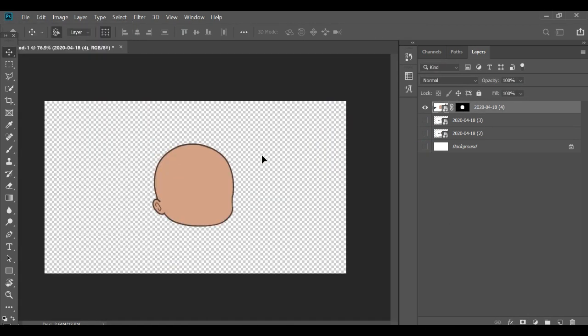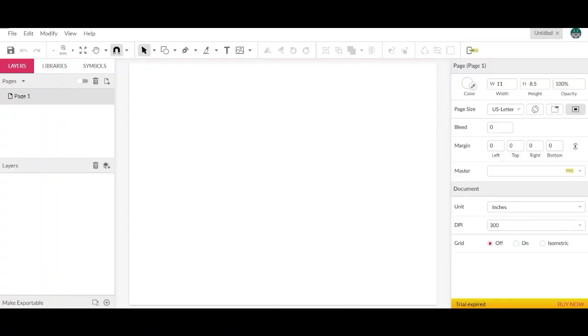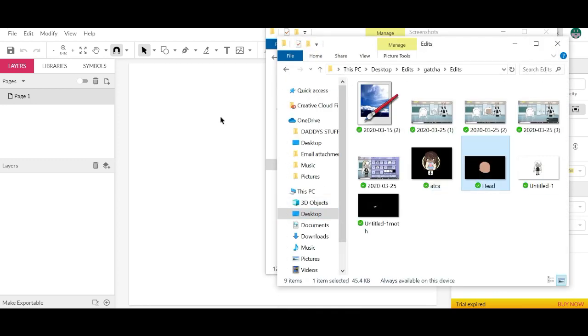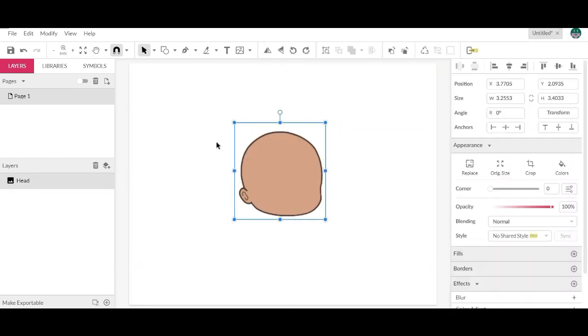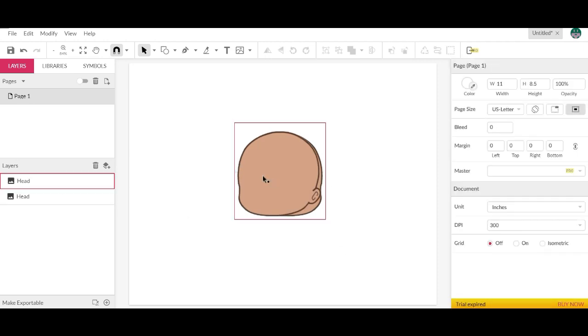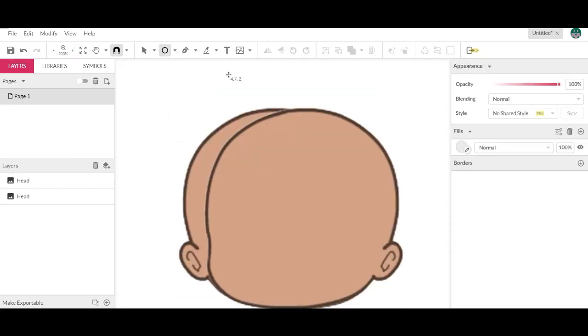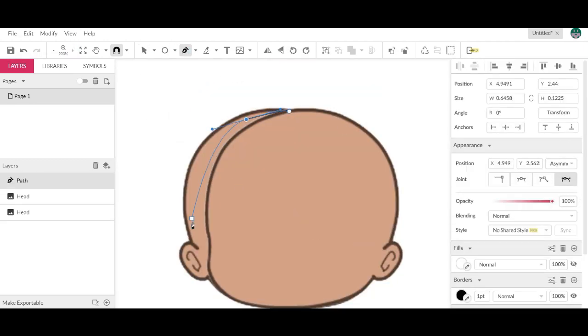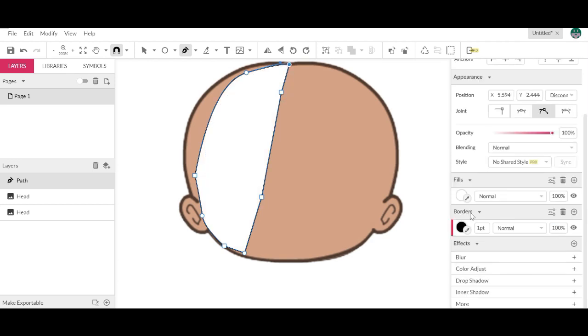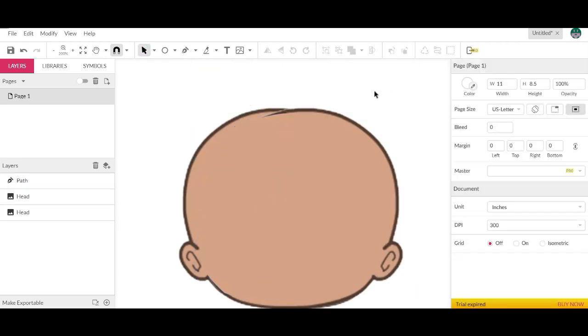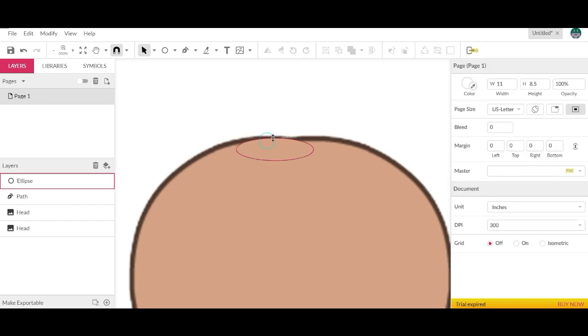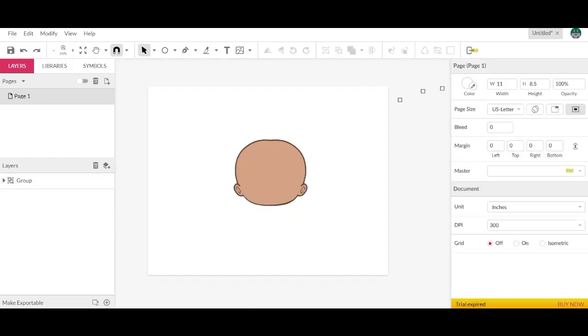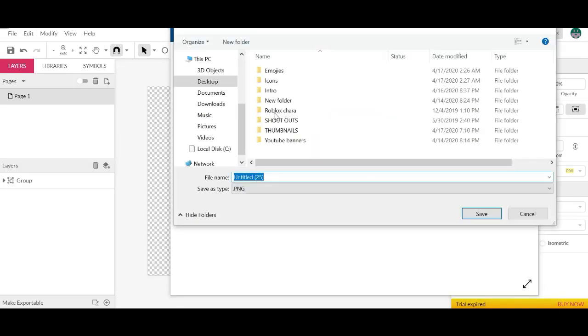But today we are making a front face gacha character. I'm using Photoshop and Gravit, which is a website for free. You can either download it or use it. But there is also a Gravit Pro mode. I haven't got it, but I recommend you get it because they have a lot of more features that could really expand your drawing capabilities using the website.